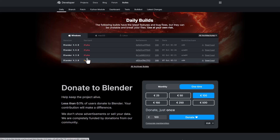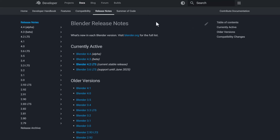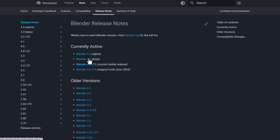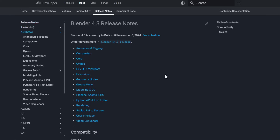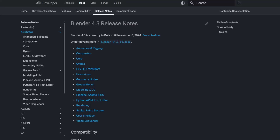Blender 4.4 is now in alpha — currently with nothing in it as it was just announced — and it will be coming out of alpha in February 2025. Blender 4.3 is currently in beta, running from now until November 6th, 2024. Let's dive directly into Blender 4.3 beta and start exploring it.